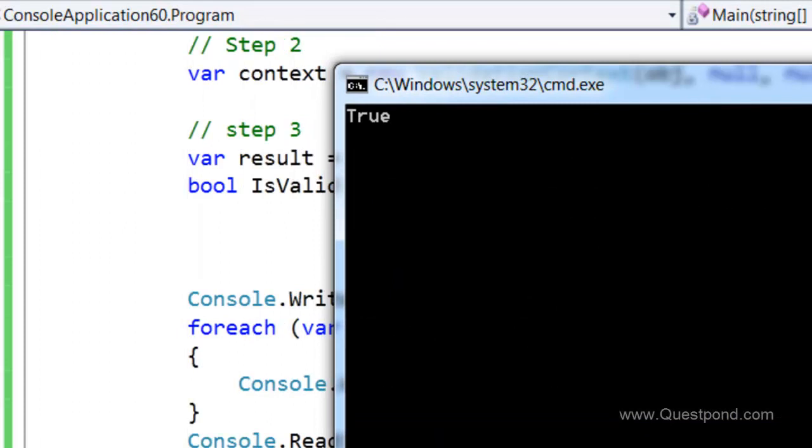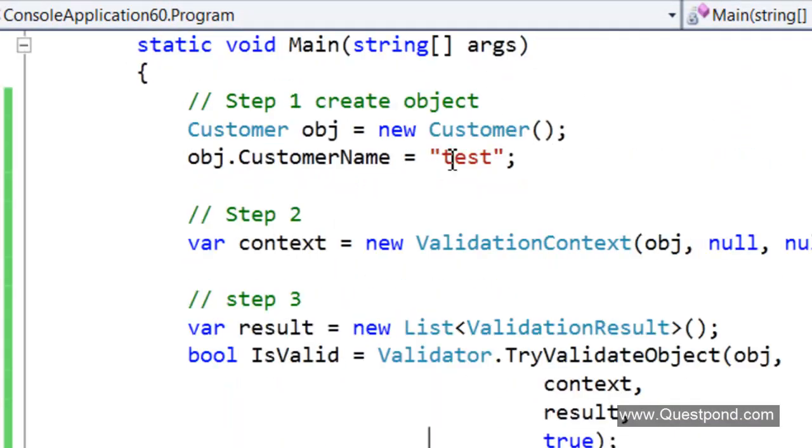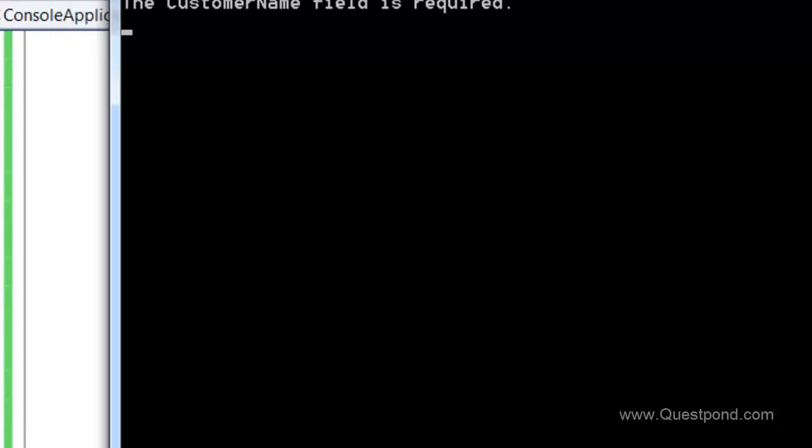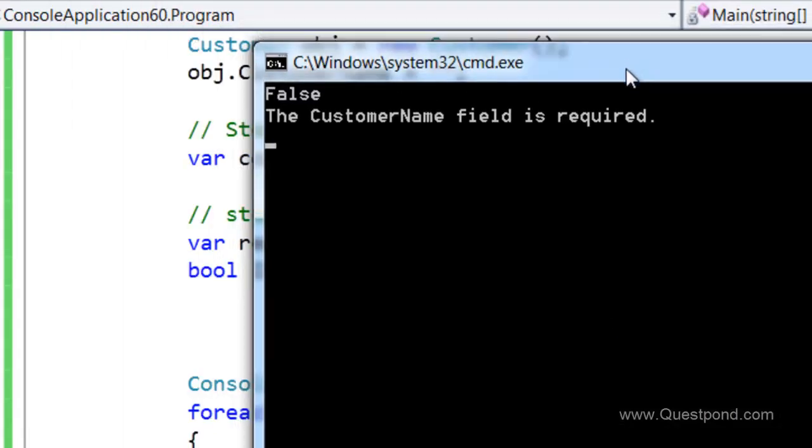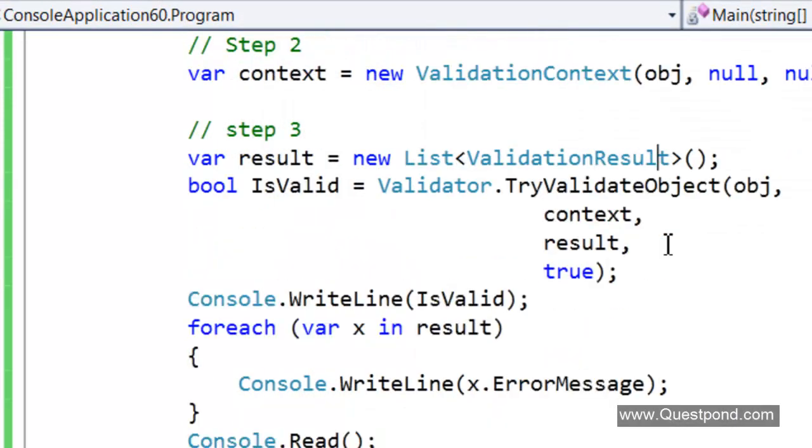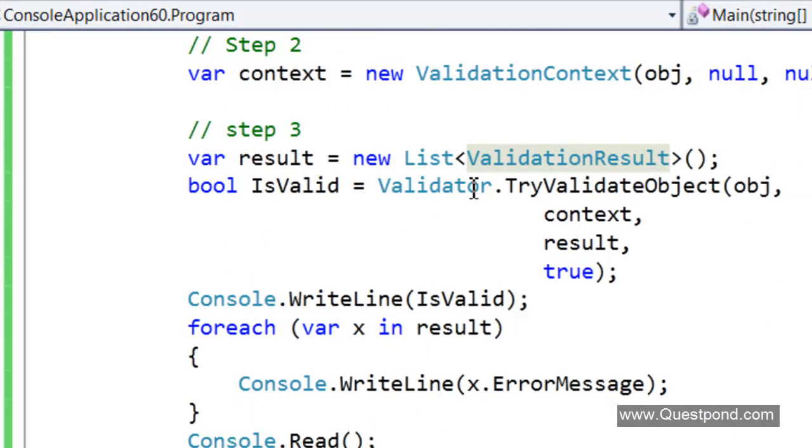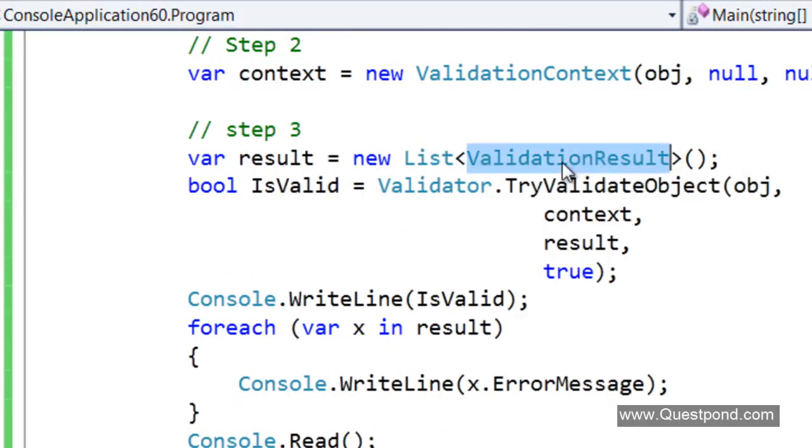There it is true at this moment. Let us put an error. Let us simulate an error here. Again we will do a Ctrl F5. CustomerNameField is required. If we want to get the list of error messages we need to pass this list of validation result to the TryValidate object and it will fill the error messages and give back.